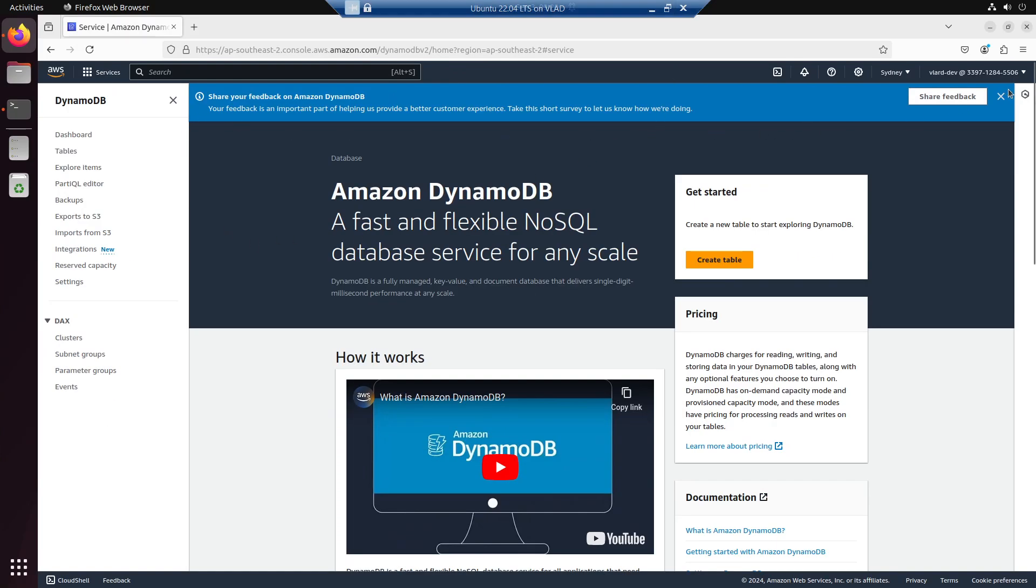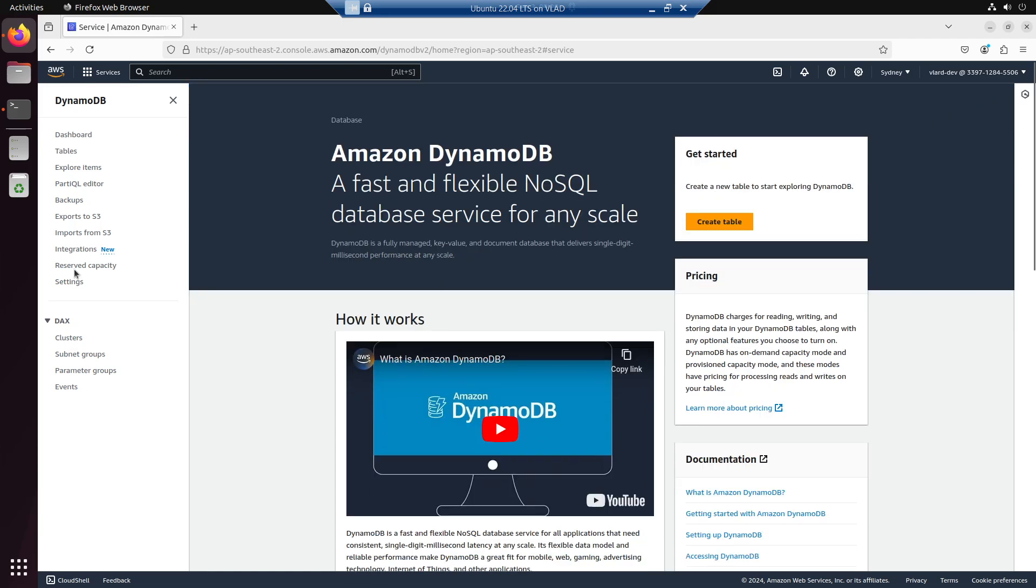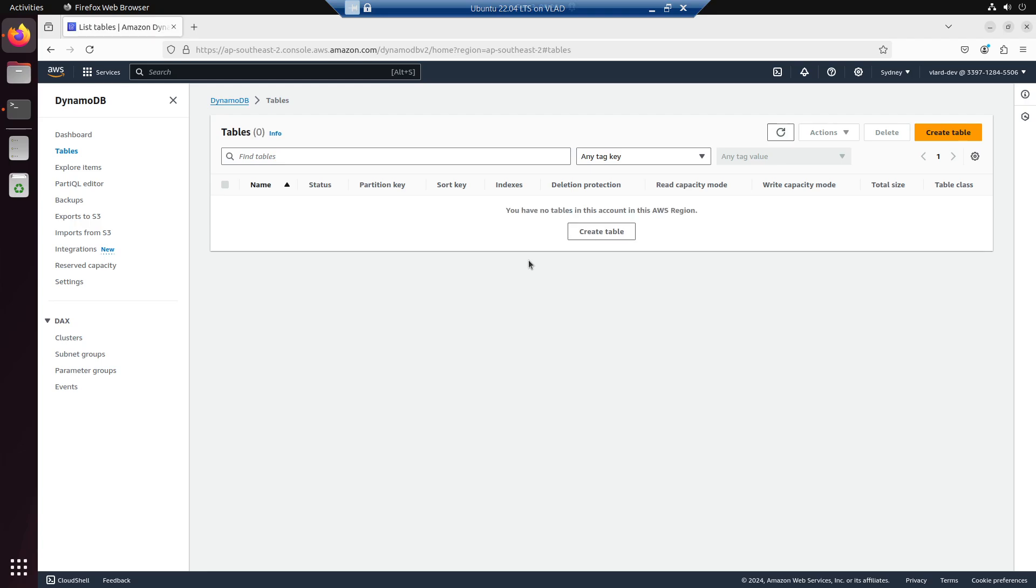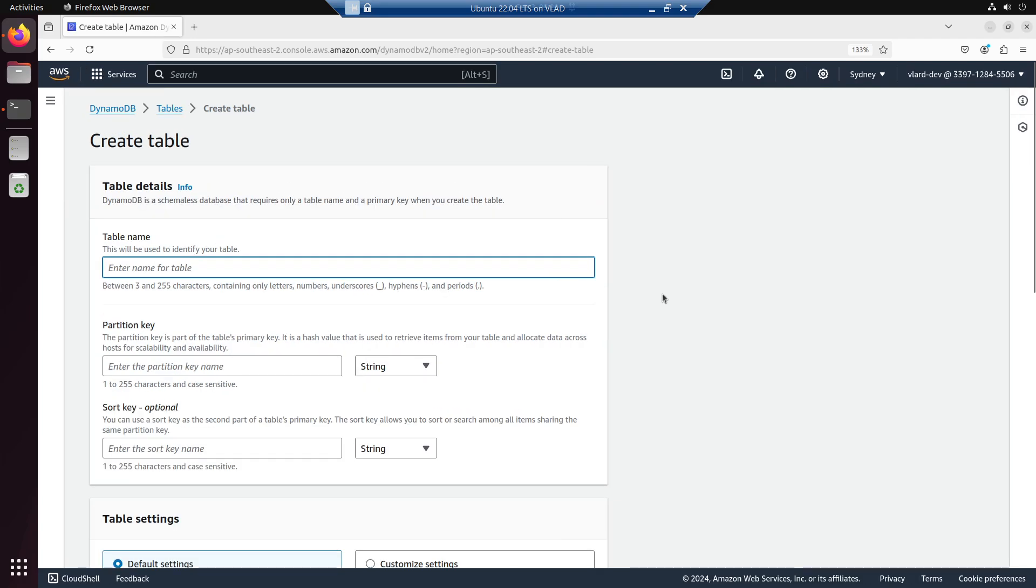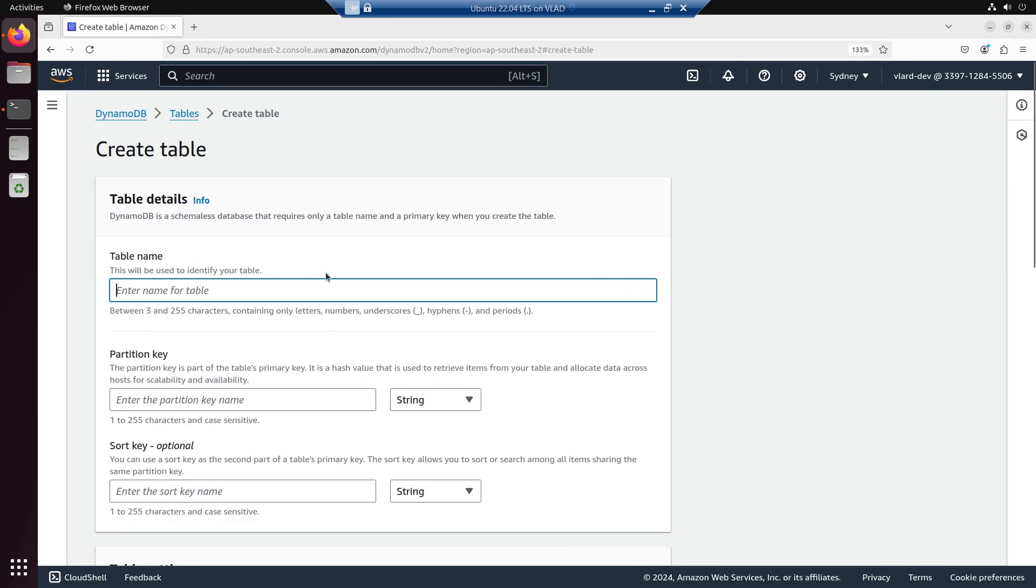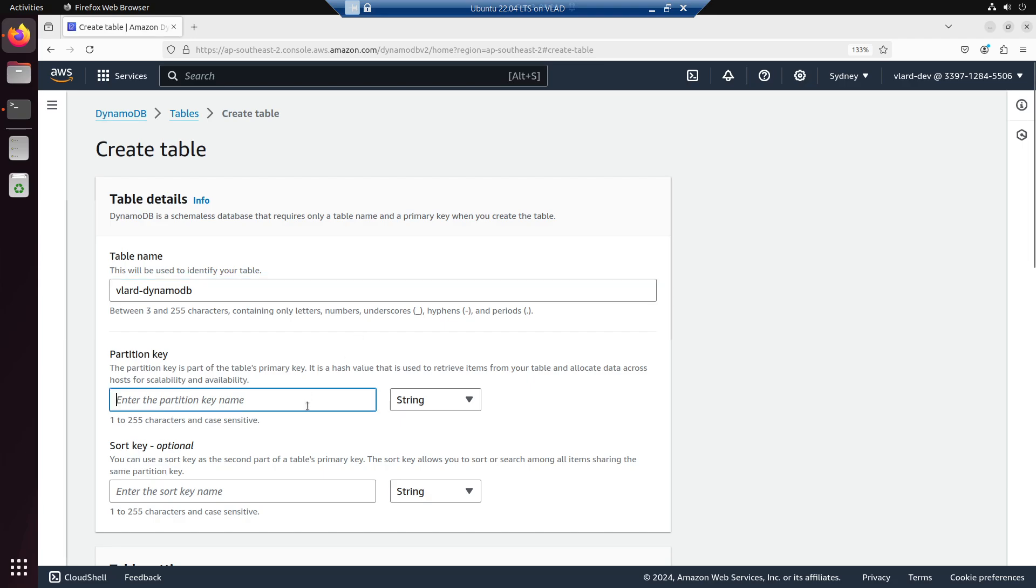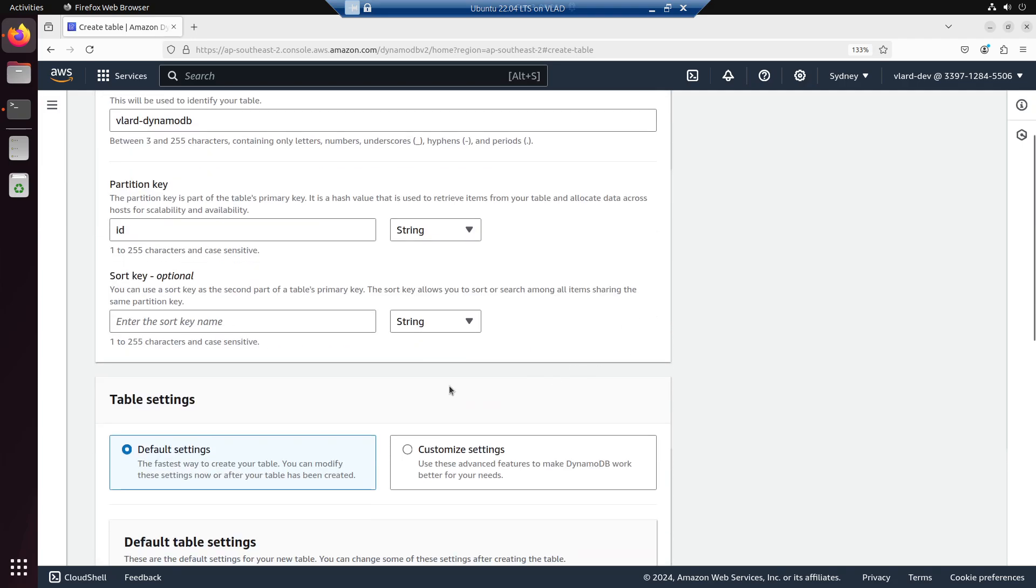Hello ladies and gentlemen, in today's video we're going to create a DynamoDB table. We'll call this Vlard DynamoDB and then we're going to choose a partition key which is an ID. It's going to be a string sort key. You can use a sort key as the second part of the table's primary key. The sort key allows you to sort or search among all items sharing the same partition key.